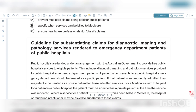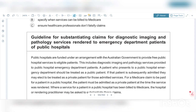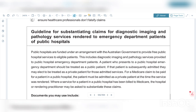A patient who presents to a public hospital emergency department should be treated as a public patient, but if that patient is subsequently admitted they may elect to be treated as a private patient for those admitted services. For a Medicare claim to be paid for a patient in a public hospital, the patient must be admitted as a private patient at the time the service was rendered.